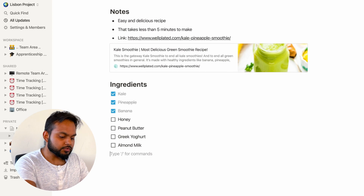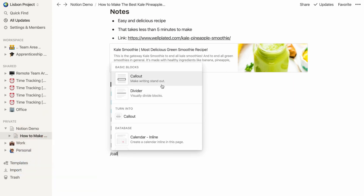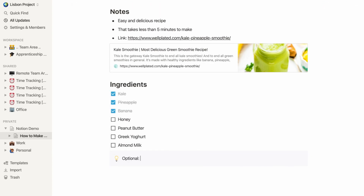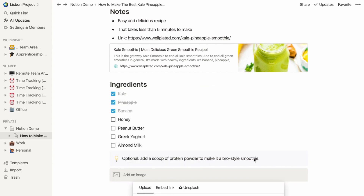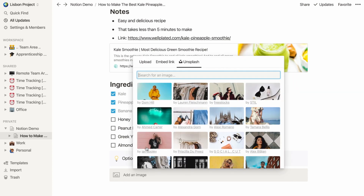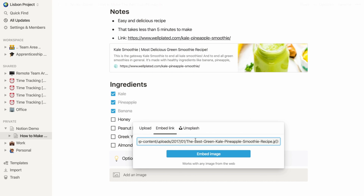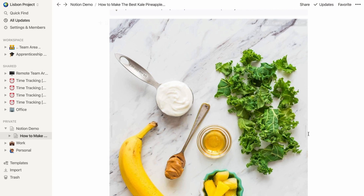Let's say I want to particularly highlight something — I can do that by adding a callout. Hit the slash key, type 'callout,' pick it, and say something like: 'Optional — add a scoop of protein powder to make it a bro-style smoothie.' I can also upload images by hitting slash and typing 'image.' There are three options: upload from computer, embed a link, or pick a stock image from Unsplash. These additional features are not necessary, but Notion allows them to create a more visually appealing experience as opposed to just staring at a wall of text.